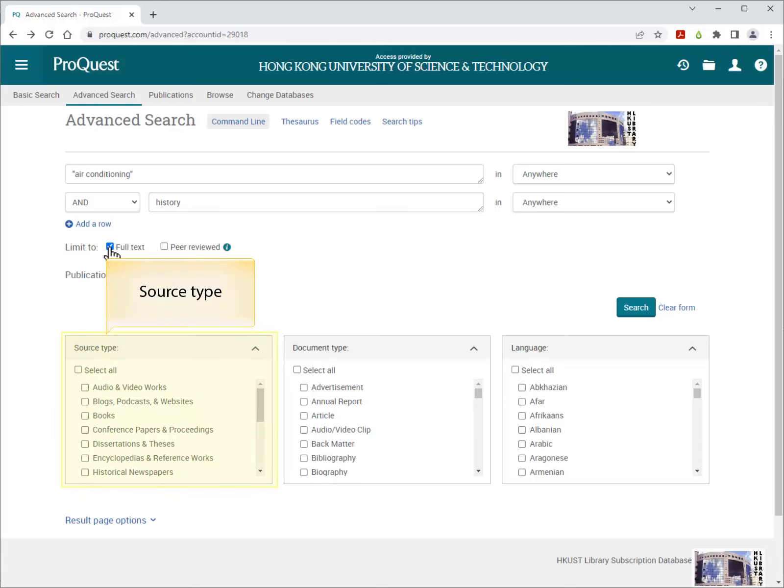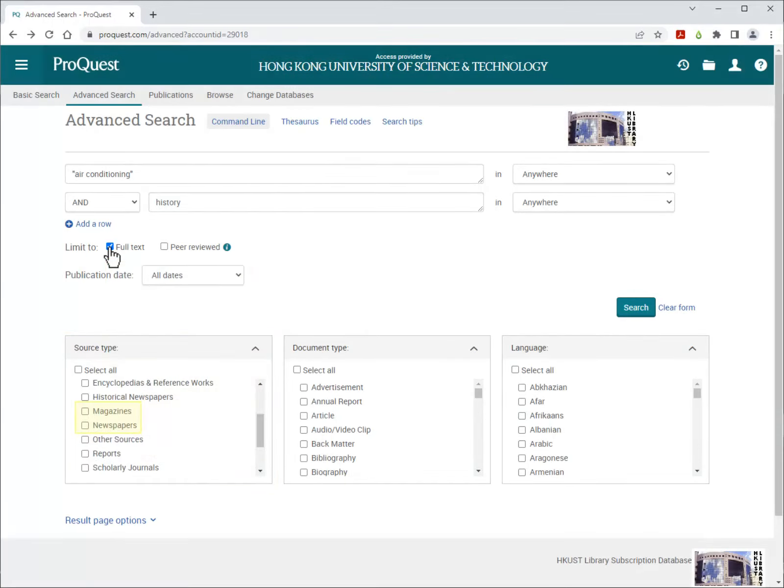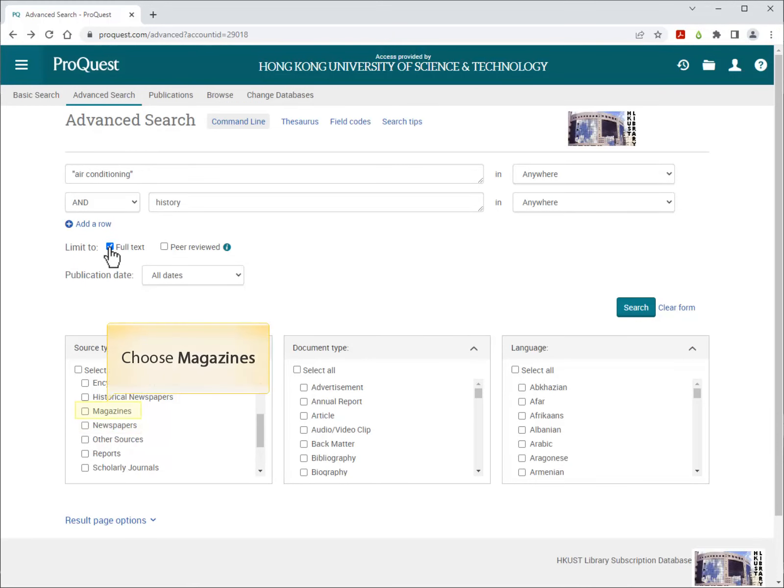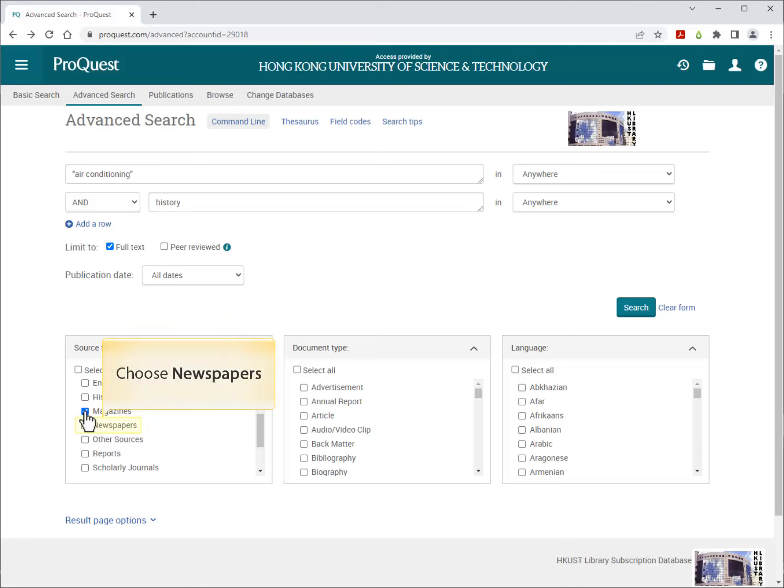You can choose the source type. I want magazine articles and newspaper articles, so first I choose magazines. Then I choose newspapers. After that, click Search.